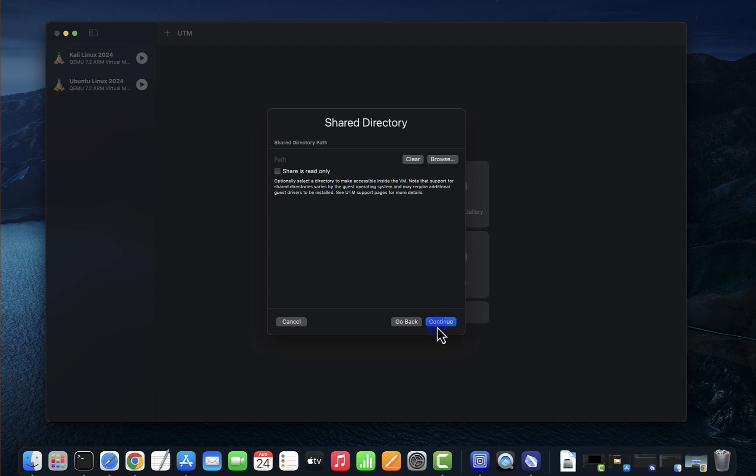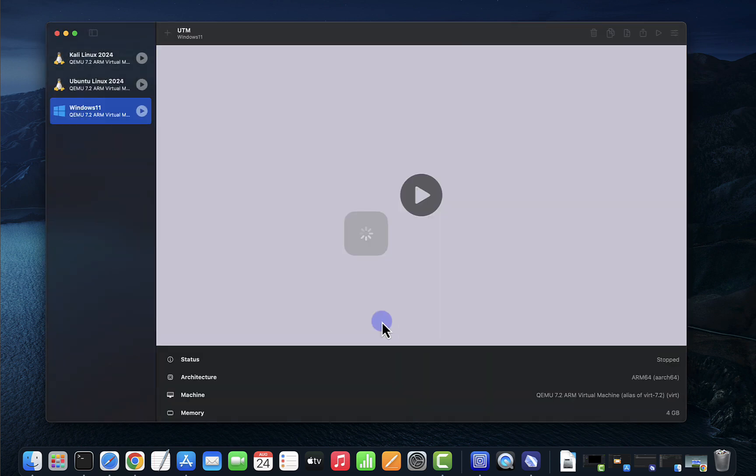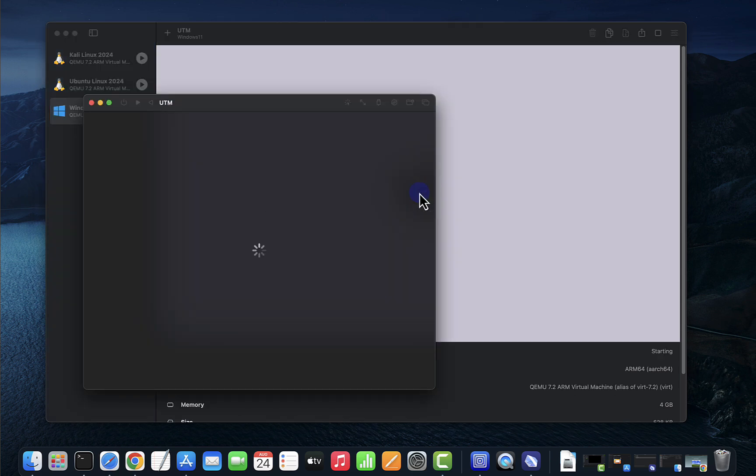And click continue here. You can change this if you want to. Windows 11, I'm going to leave the rest and click save. And now we have the virtual machine. I'm going to start it, click on this to begin the install.